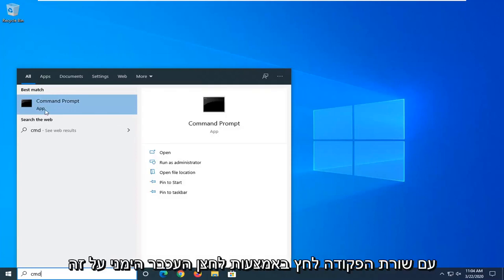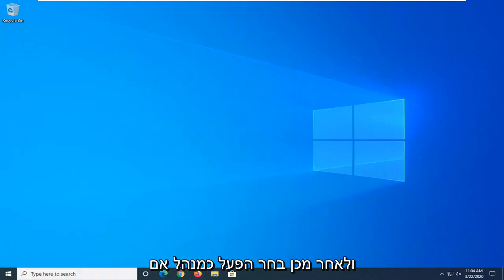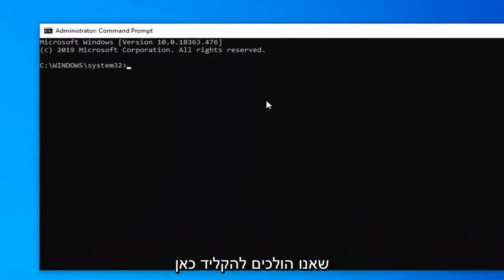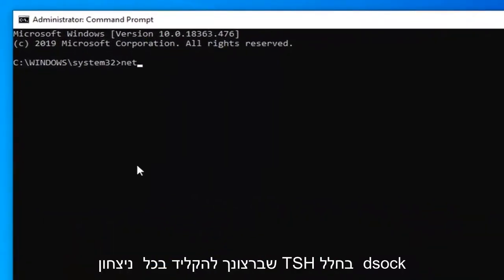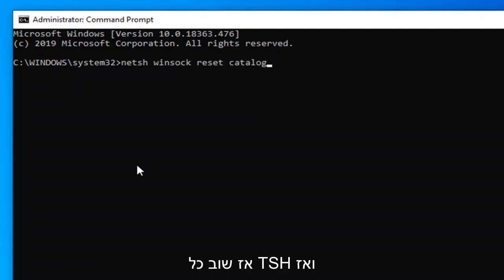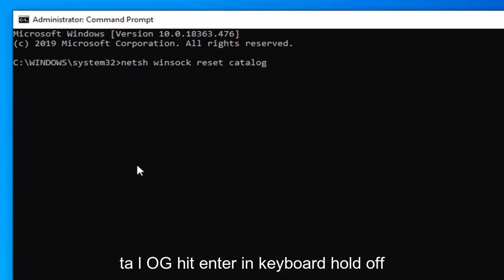Underneath best match, you'll come back with Command Prompt. Right click on that and then select Run as Administrator. If you receive a user account control prompt, select Yes. Now the first command we're going to type in here: type in NETSH space Winsock space reset space catalog — so N-E-T-S-H, W-I-N-S-O-C-K, R-E-S-E-T, C-A-T-A-L-O-G. Hit Enter on your keyboard.